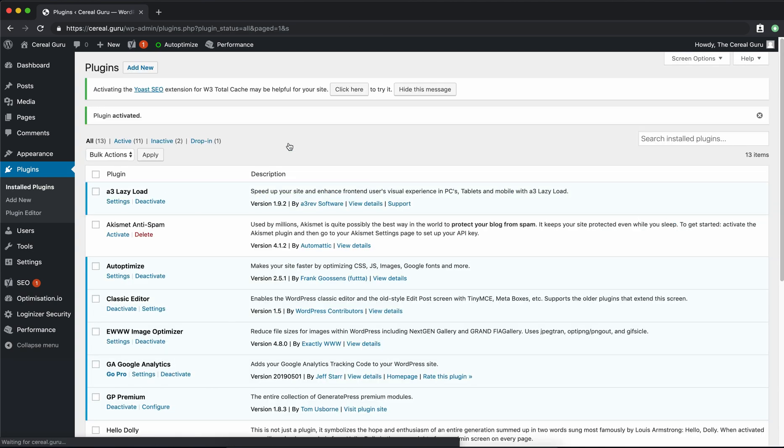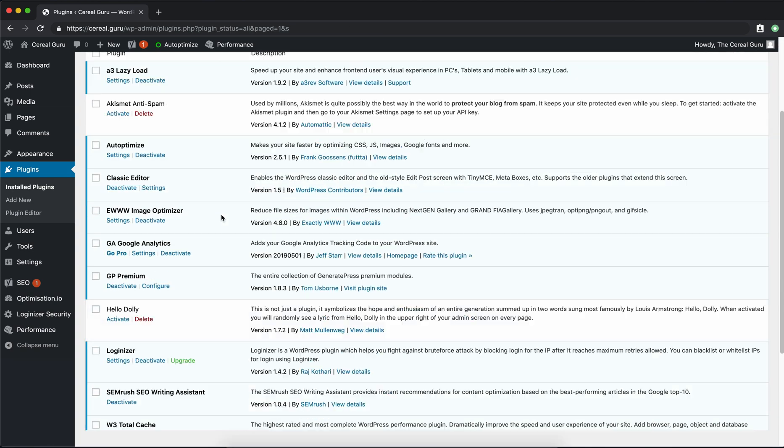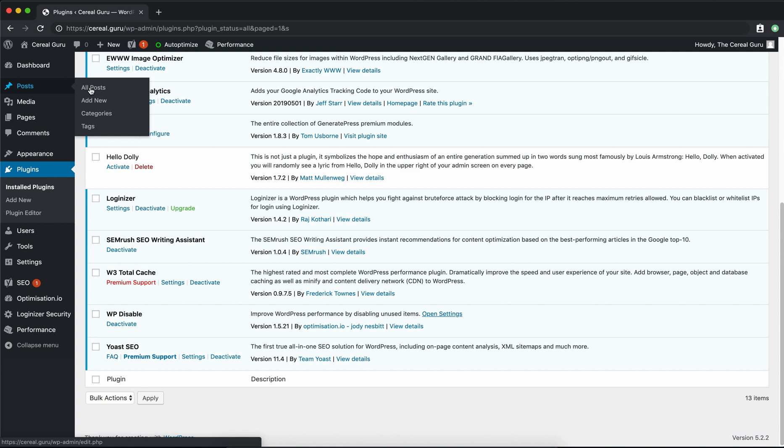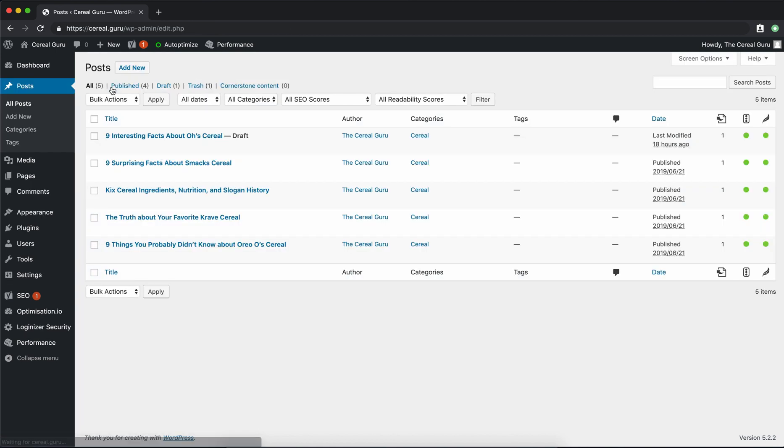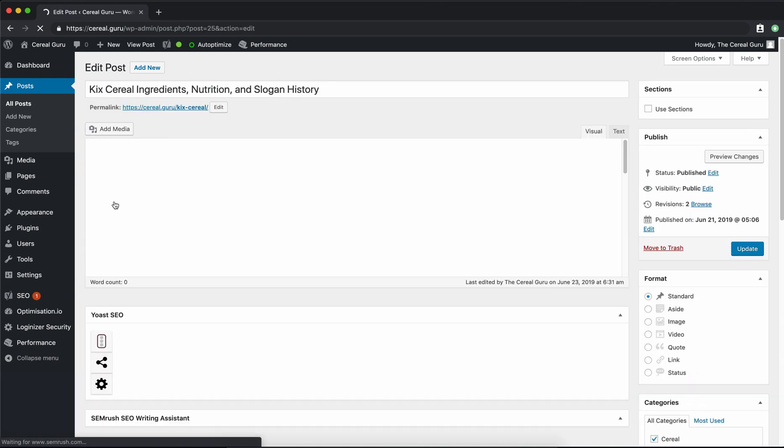On the next page, there is actually going to be no settings for us to change. This is just an Install and Go plugin. So let's go to one of our posts now and see how this plugin actually works. This one looks good, Kick Serial. Go ahead and edit that.